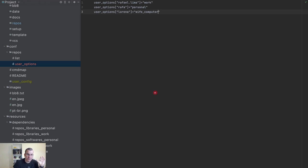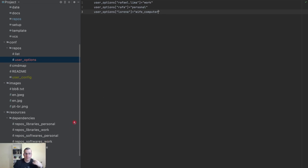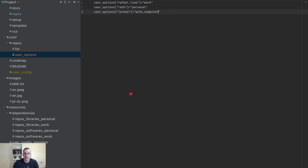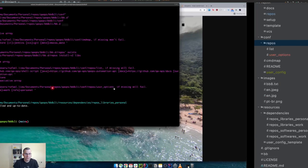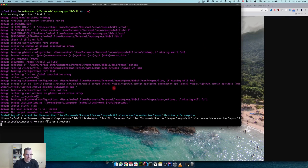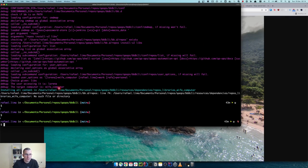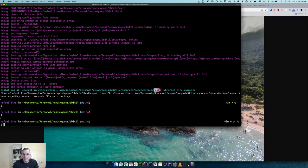My wife doesn't have libraries because she doesn't work with IT, but she has softwares, so I would need repos_softwares_wife_computer and that's it. If we simulate that with Lorena, it doesn't have the file but it's looking for repos_libraries_wife_computer—that's it.